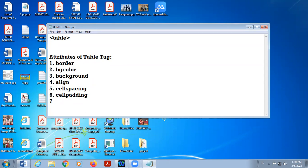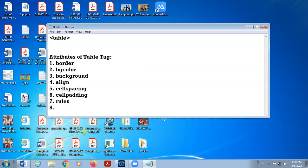Then there is rules attribute, then frame. The attributes of table tags, the rules and frame.